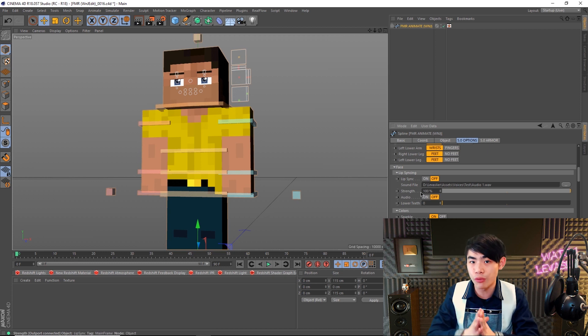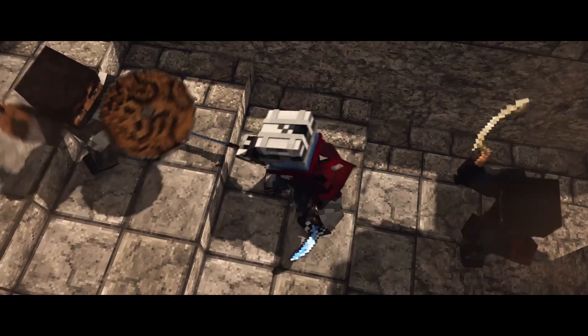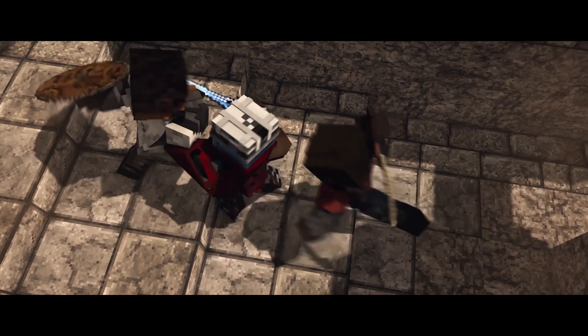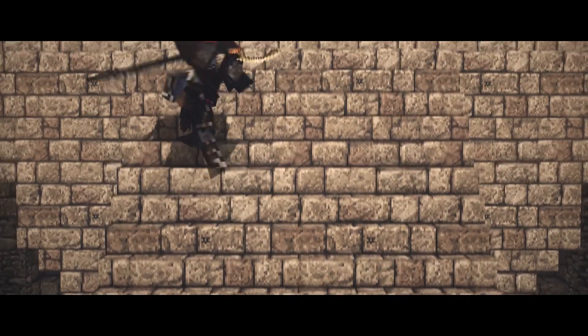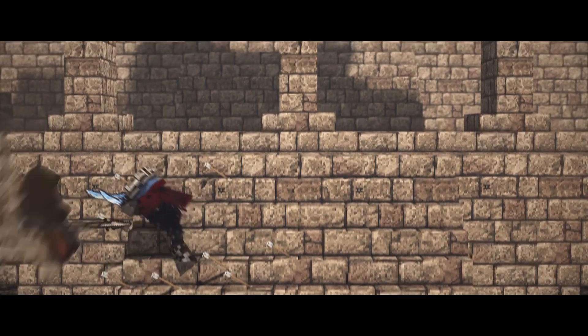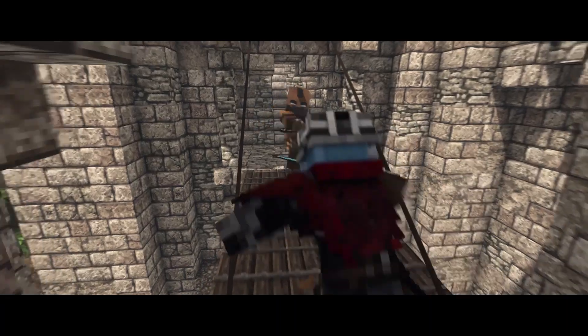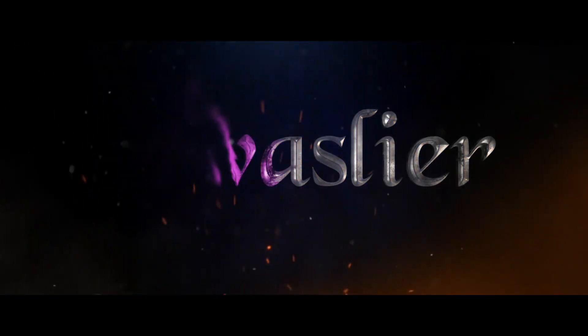And if you'd like to see the rig in action, don't forget to check out Levisleer Episode 0, that's my animated web series where the rig is heavily used. However, as great as the FMR rigs are, they are not perfect.